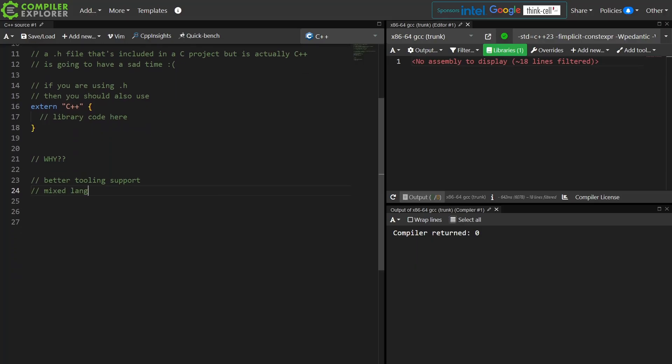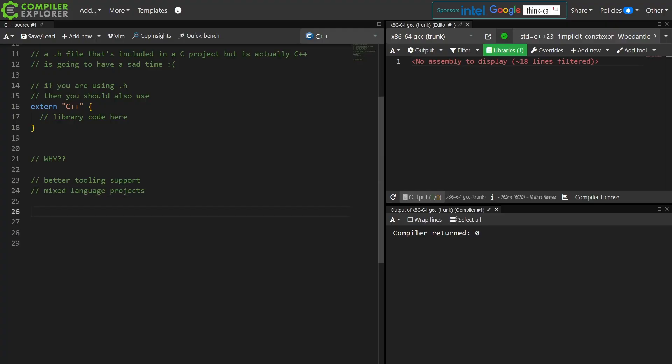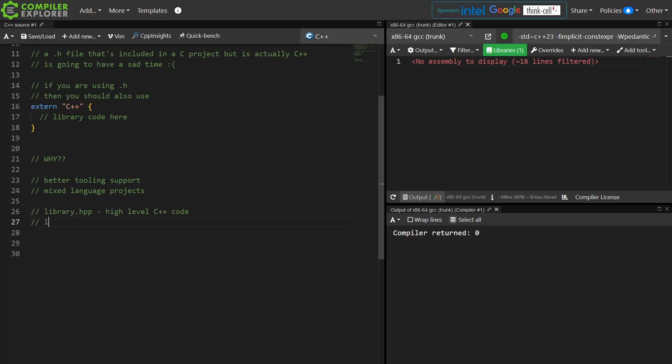And a significant number of projects that I have worked on have ended up being mixed language projects. So you might actually have in the same project, in the same folder, both the .hpp high-level C++ interface to this thing and the .h low-level portable C interface thing. And this comes from doing all kinds of cross-language bindings and multiple architecture kinds of things. This happens.